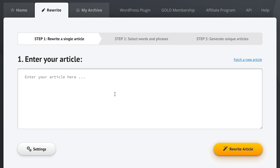This is where it all begins when you want to spin your articles. We're now in step one of a three-step process. In the first step we enter the article that we want to spin. Then in step two we're going to rewrite the article by selecting the best synonyms for each word and phrase, or we can run the one-click rewrite to do all the work for us and produce an amazing result. And then finally in step three we're going to take the spun article and generate dozens or even hundreds of unique articles from it.